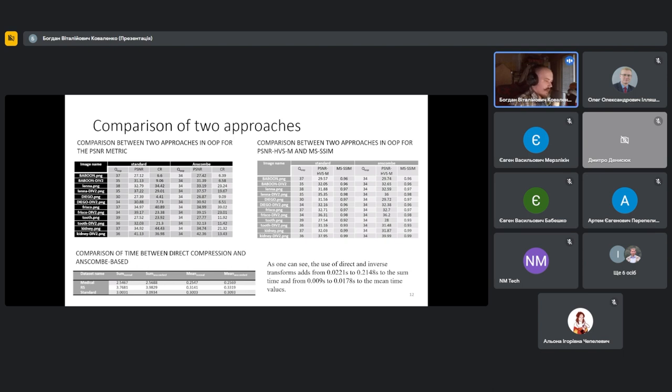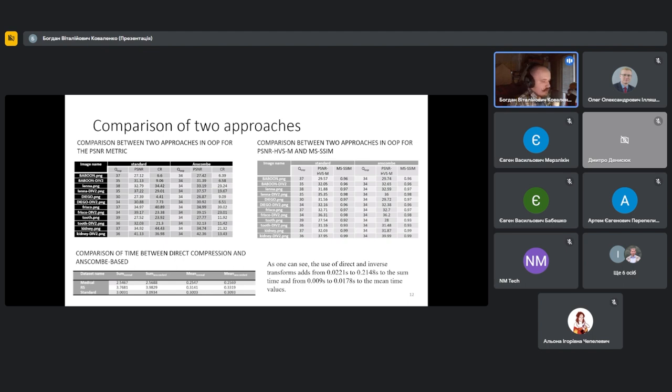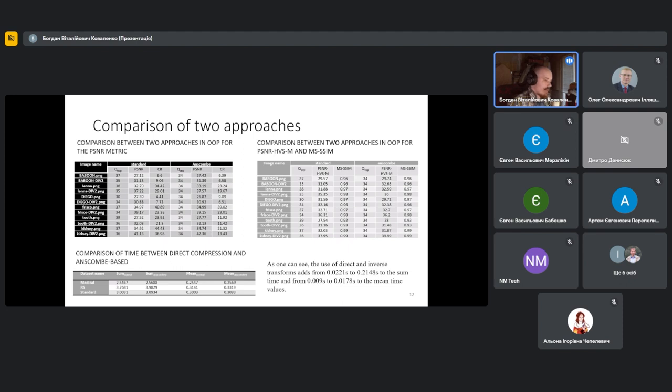It is also important to note that the BPG coder works in such a way that smaller values of Q require more time for compression procedure. For the same dataset, for Q equal to one, it required four seconds to compress all images, and for the same dataset at higher Q, it required two seconds in total. This brings us to a conclusion that Anscombe-based can be used if we need more quality in the image and high compression ratio is not so critical.